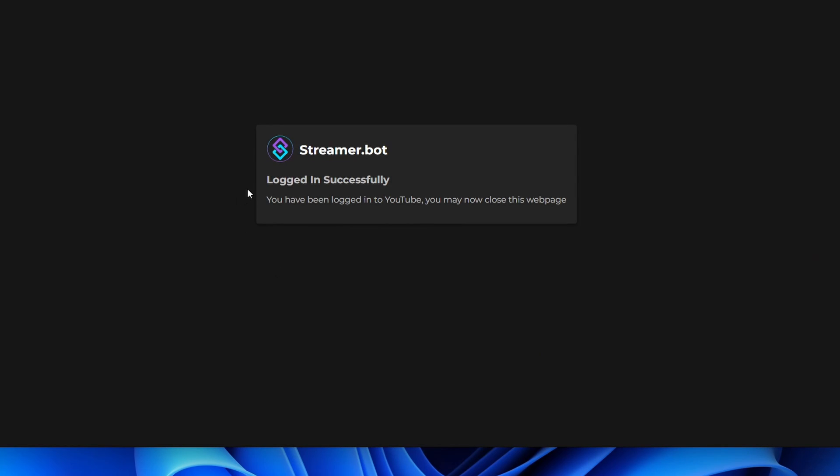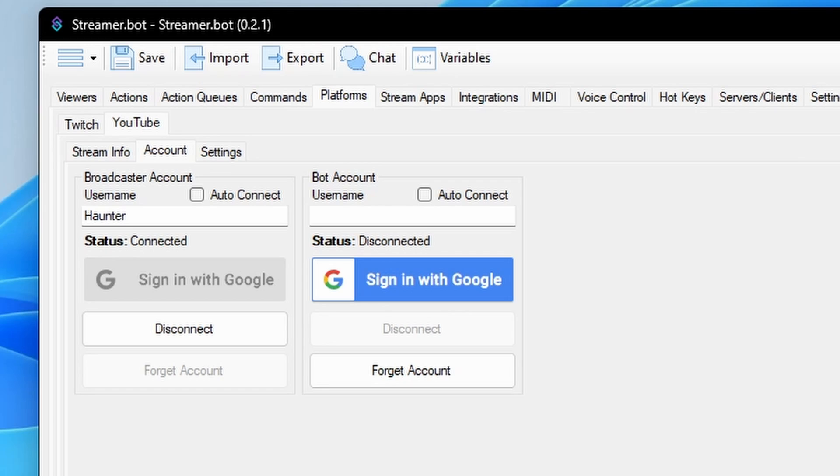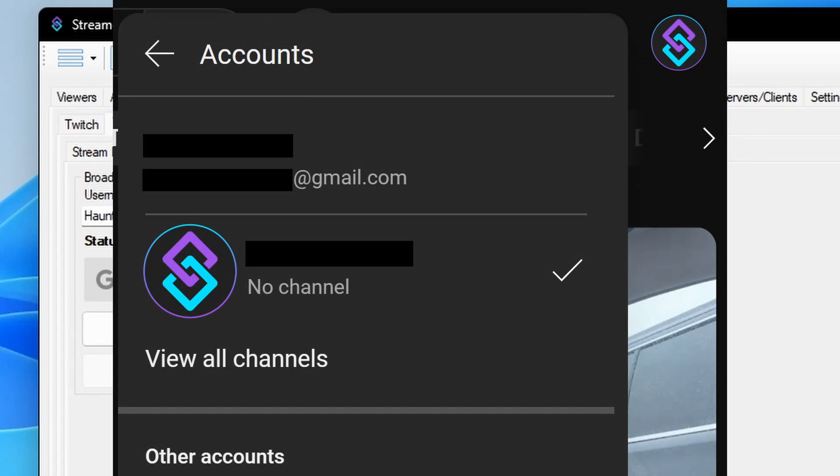After authorizing, you will see a message that your YouTube account has been connected. If you would like a separate account as your bot account to send messages in chat, you may connect a second account to StreamerBot.